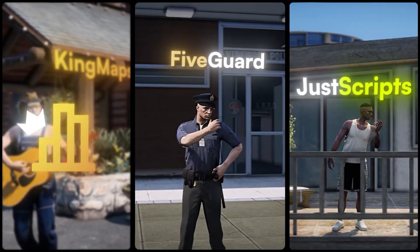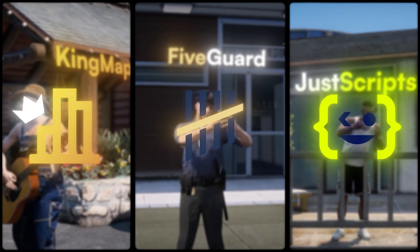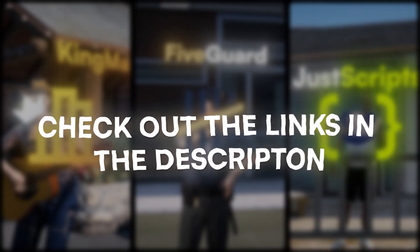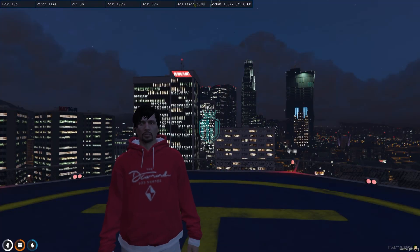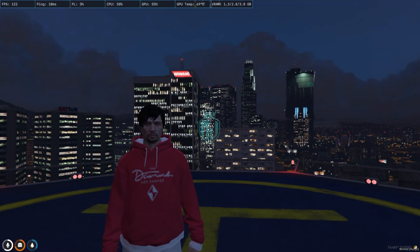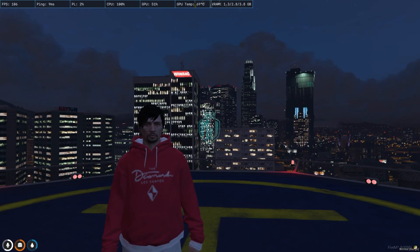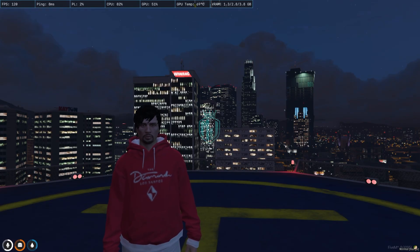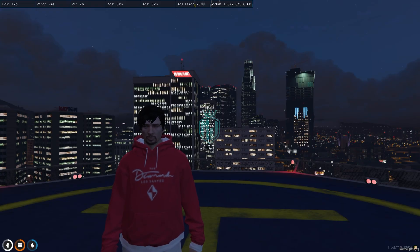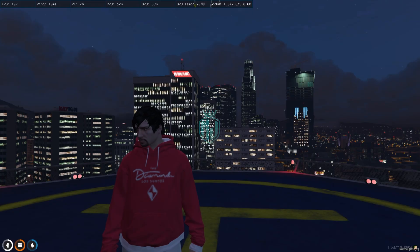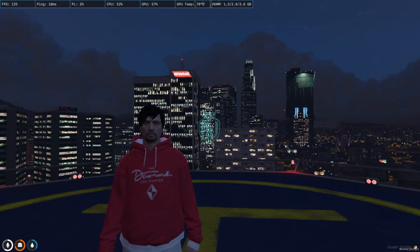This video has been sponsored by King Maps, 5 Guard, and Just Scripts — check their website in the description. Hey guys, welcome back to another video. Today we are going to install an IT service, or computer repair job script, in our FiveM server. This script is completely free and works with ESX, QB Core, and QBX framework, so you can easily install it after watching this video.